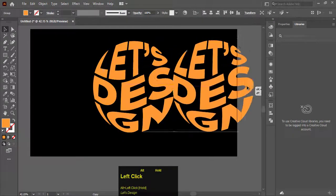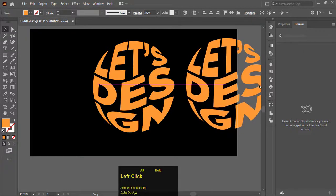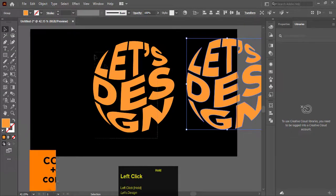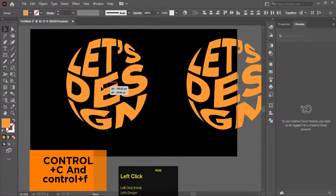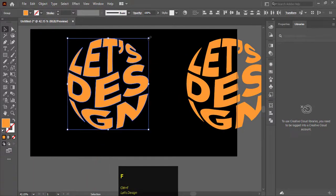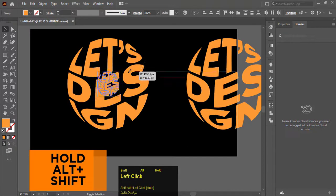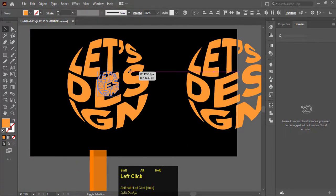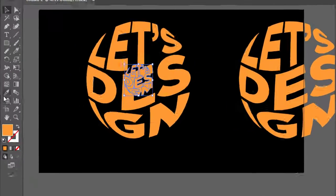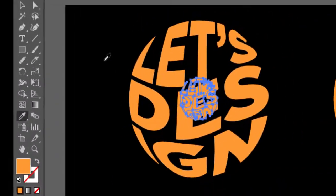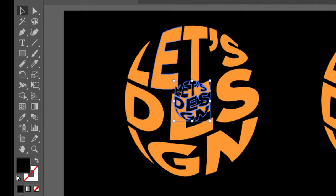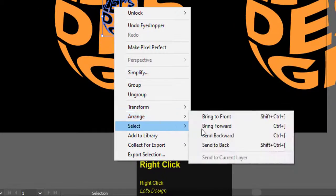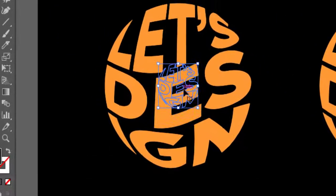Make a copy by holding Alt and drag the text to the right. Now press Ctrl plus C to copy and press Ctrl plus F to paste the text in front. Hold Alt plus Shift and drag inward. Choose the eyedropper tool and click on the black background to make the copy text black. Now select the text, right click, arrange, and send to back.